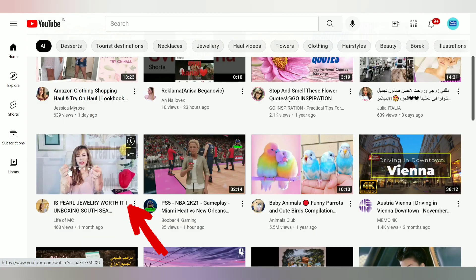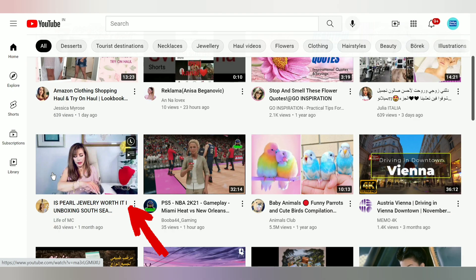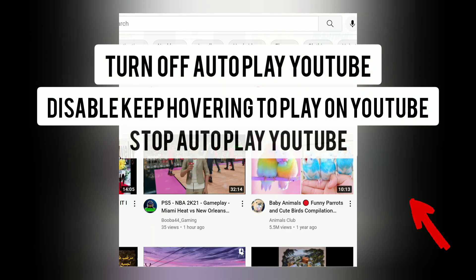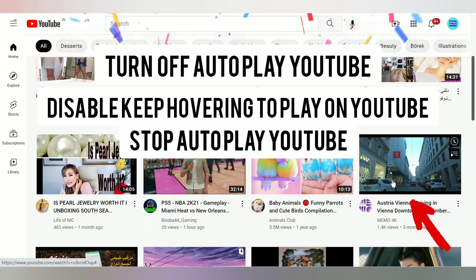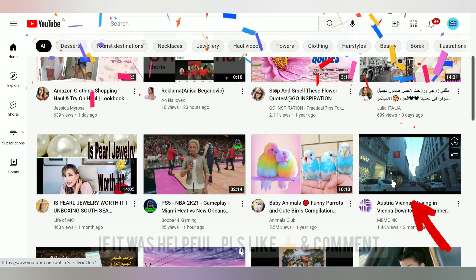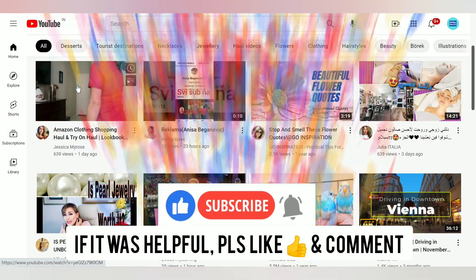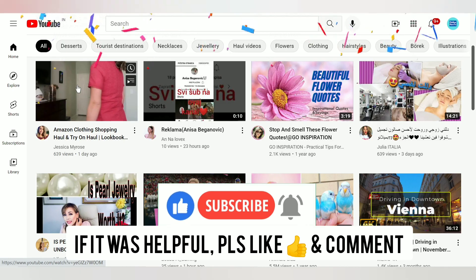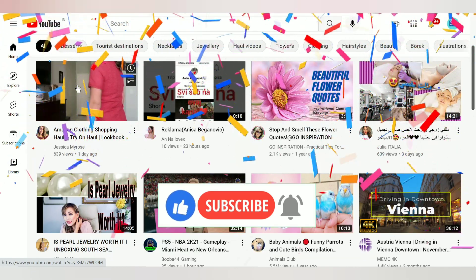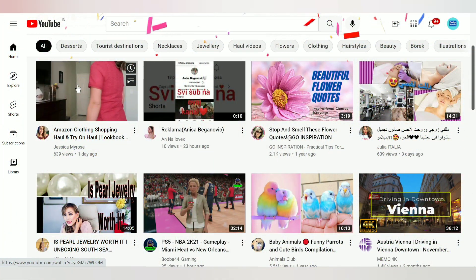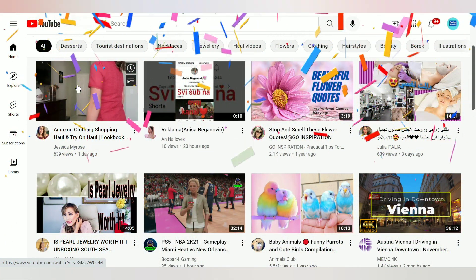Now to test it, refresh YouTube and hover the cursor on any video thumbnail. Now it doesn't pop out — it shows only the first three seconds and doesn't play the entire video. That's how you disable 'keep hovering to play' on YouTube and turn off YouTube autoplay. If it was helpful, please leave a like and comment, do subscribe to learn more, and to watch the other autoplay scenarios, click here.